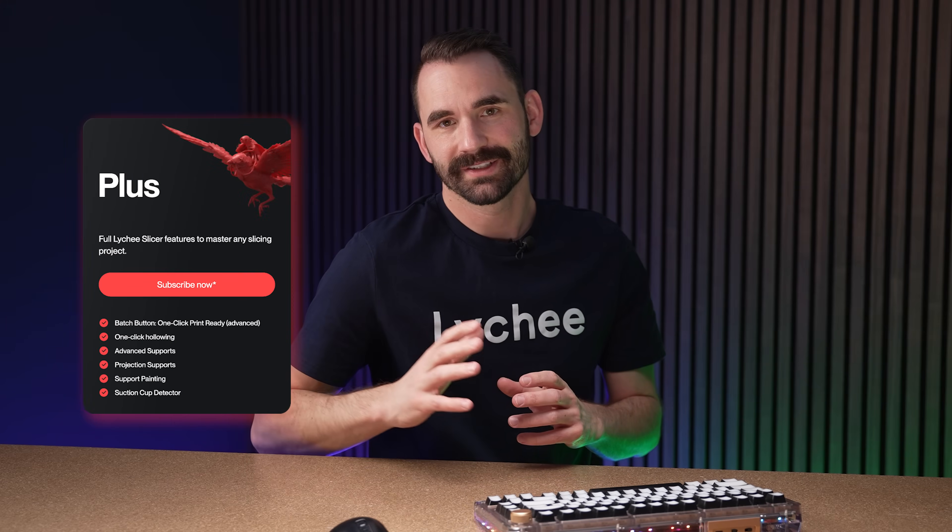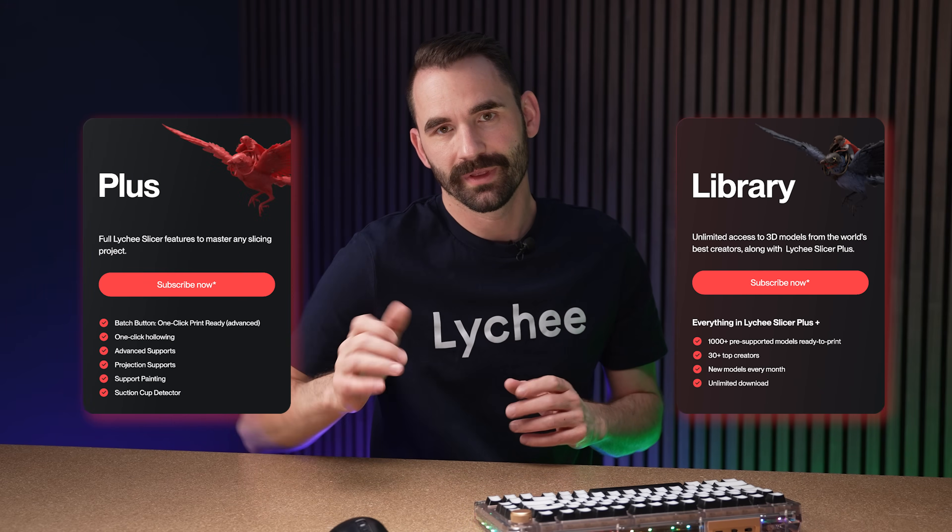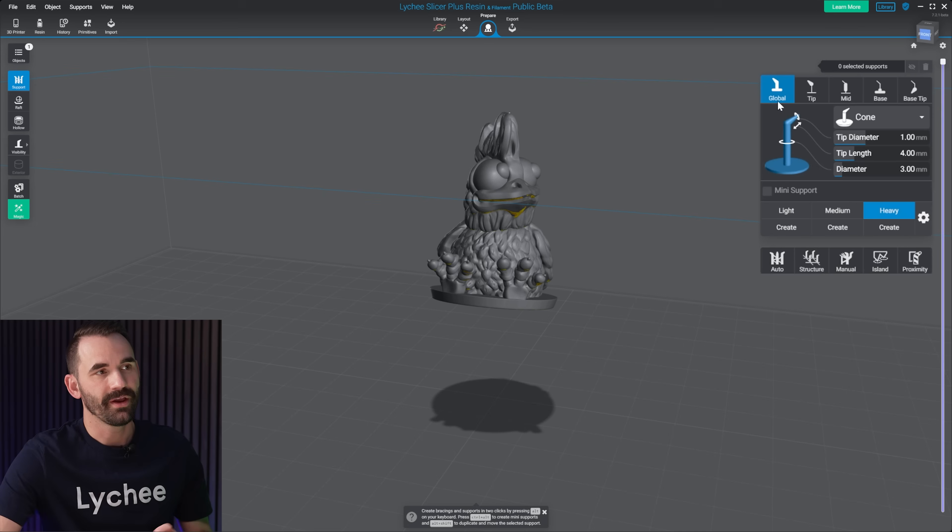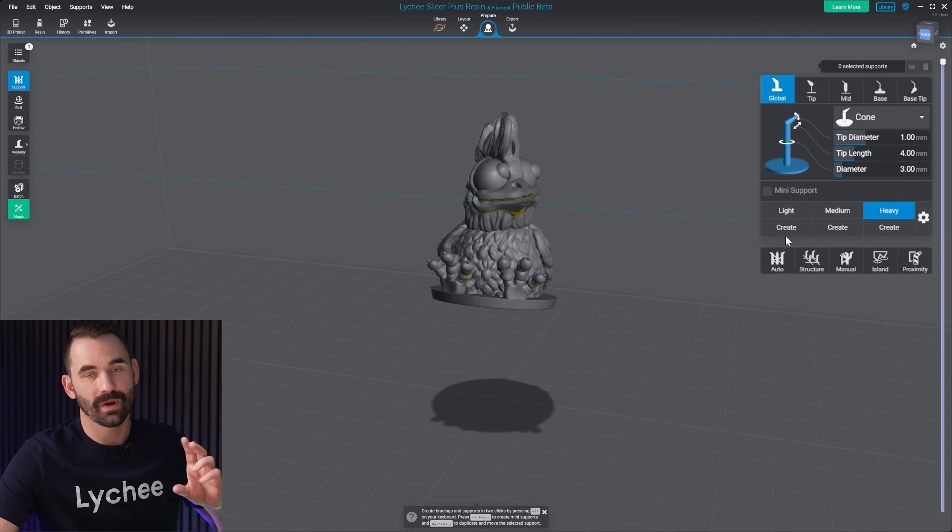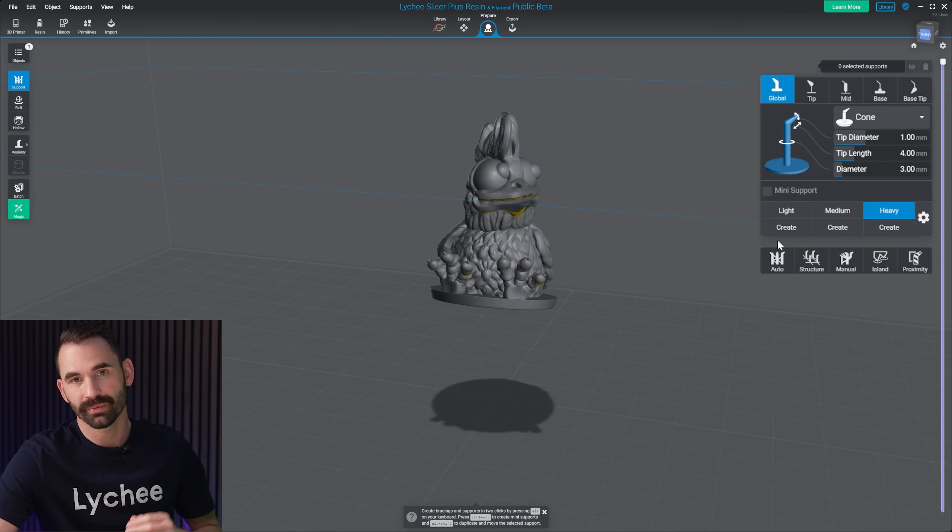Now, if you do have access to Lychee Plus or the Lychee Library, you're gonna have access to all the support settings, as well as three additional presets.